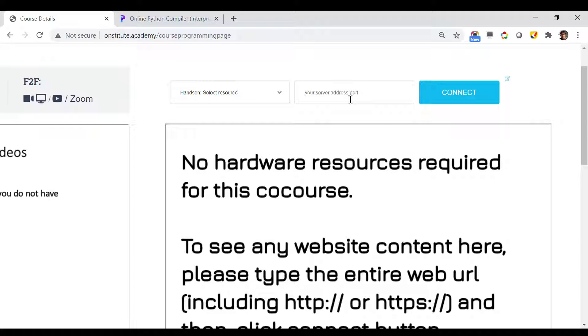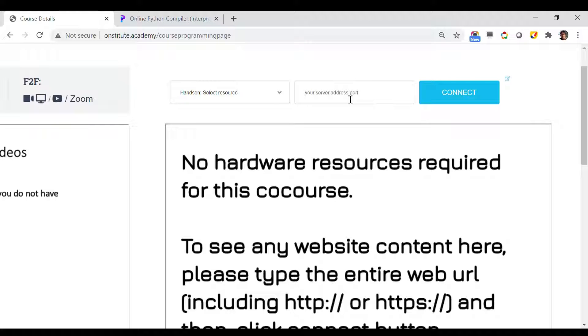Now let us see a working demo of how to run your first Python code using the online Python interpreter that I have told you about, which is available at Programmees.com. Here what you have to do is print the URL.